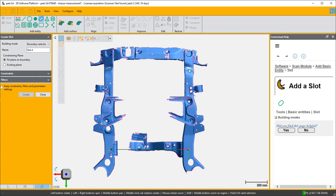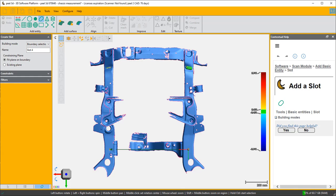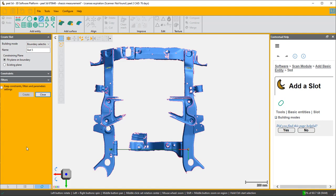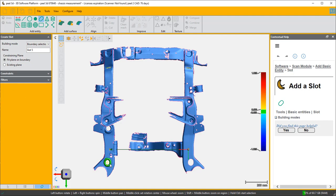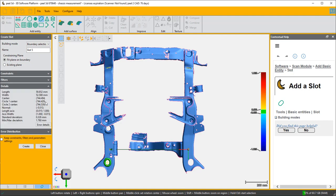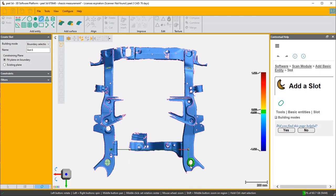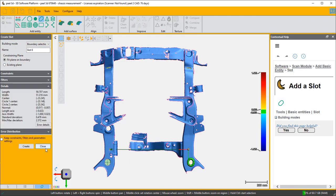And I'm going to click here to create slot three, here to create slot four. These do not look symmetrical to me or circular to me, so I think they are slots. I'm going to select a slot here as well, create it, and a slot here and create it.